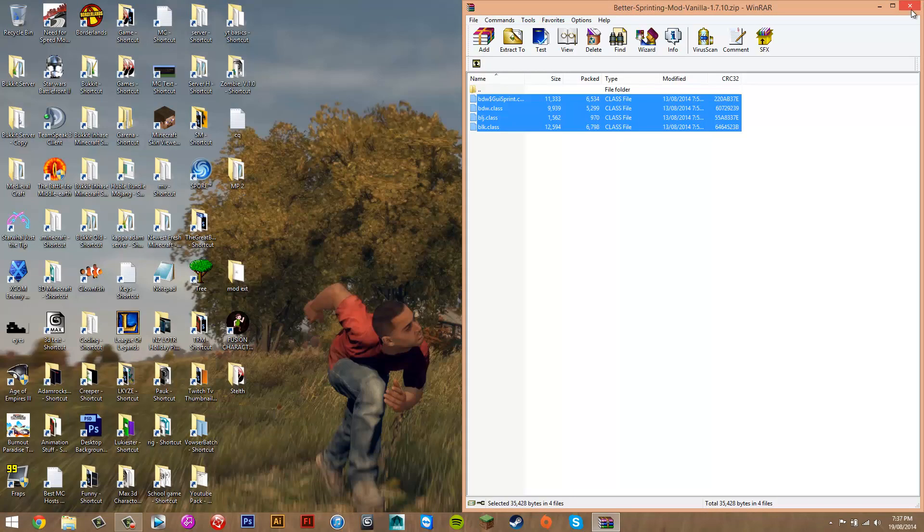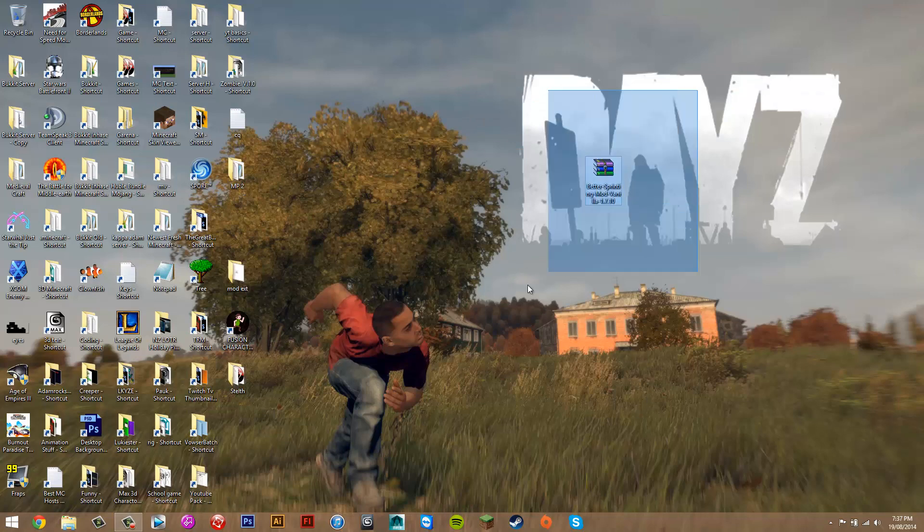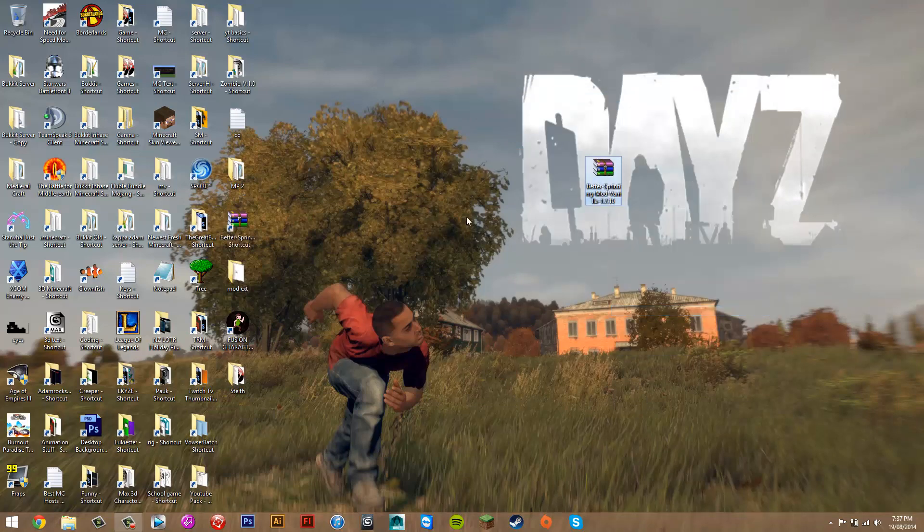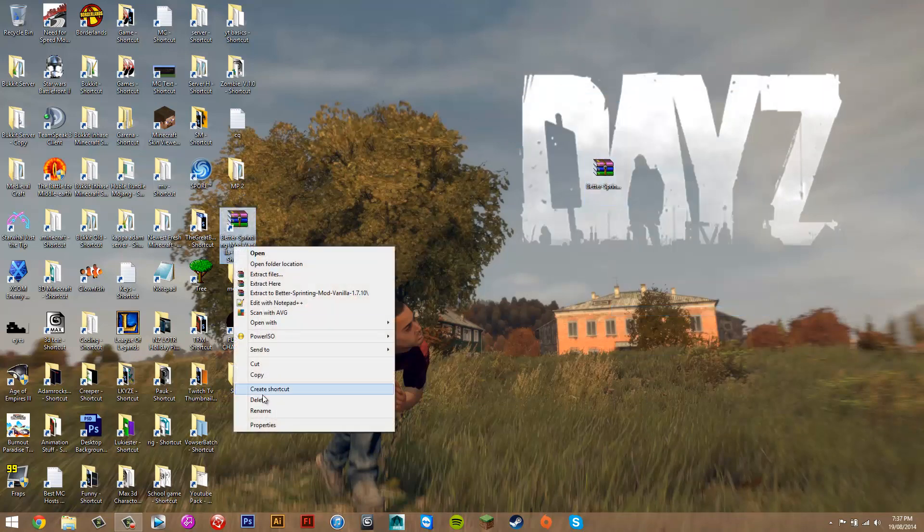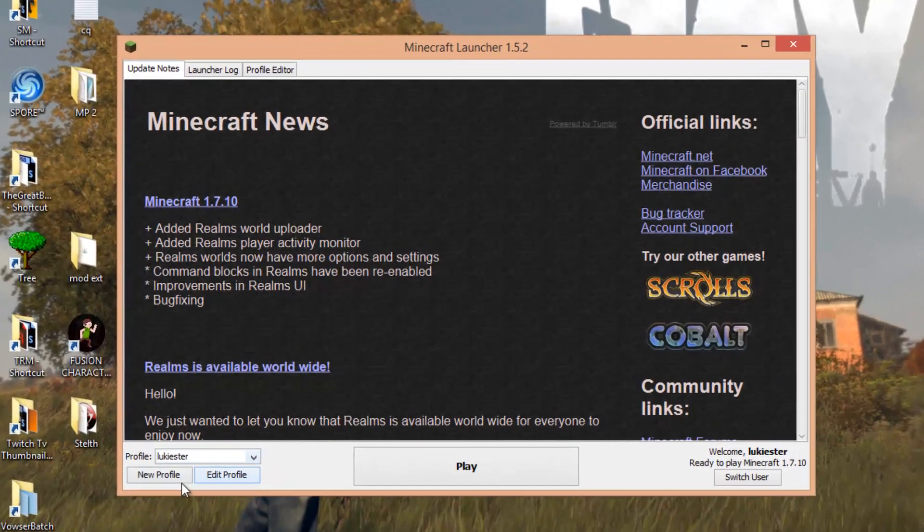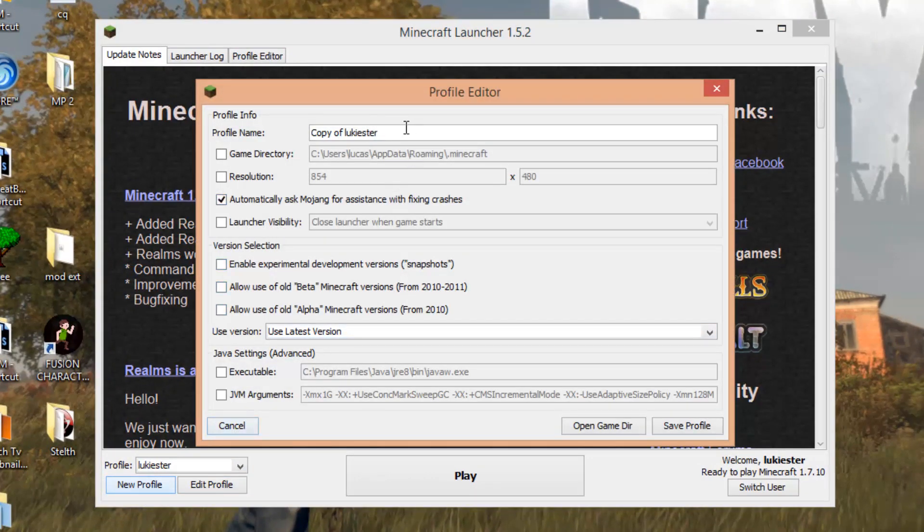You can close everything, and now you just have to assign the version to your Minecraft profile. You can delete this. Just go into Minecraft, and you just want to click New Profile in the bottom left.